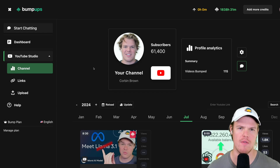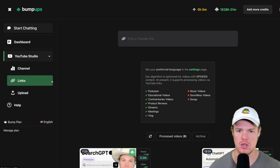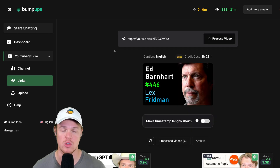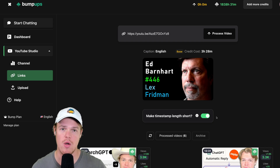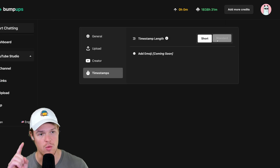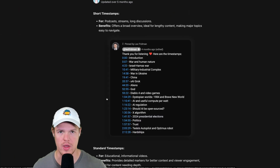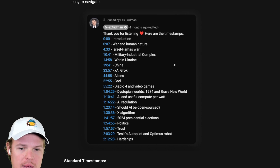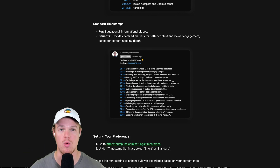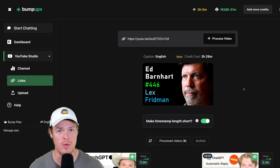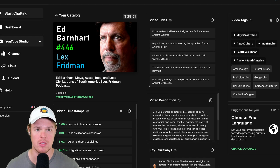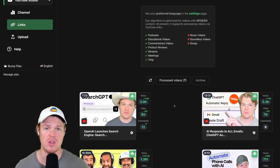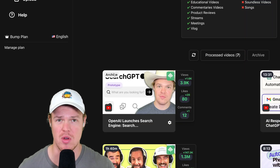If you don't have a YouTube account, you can still use the YouTube Studio section via the Links page, which lets you process any YouTube video by URL. You'll see the credit cost and can set your timestamp length — short gives brief descriptions per timestamp, while standard gives a longer description. Once ready, hit Process Video. When done, hit View Bump to see all the content creator data points. Processed videos are always saved for future reference, and you can archive them to remove them from the active list.